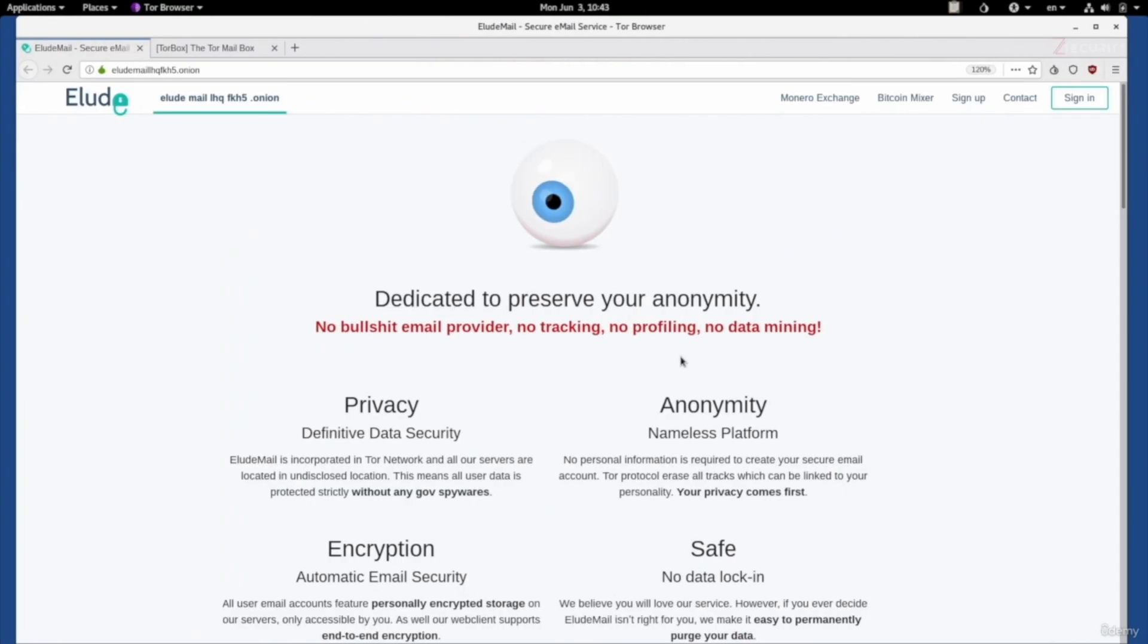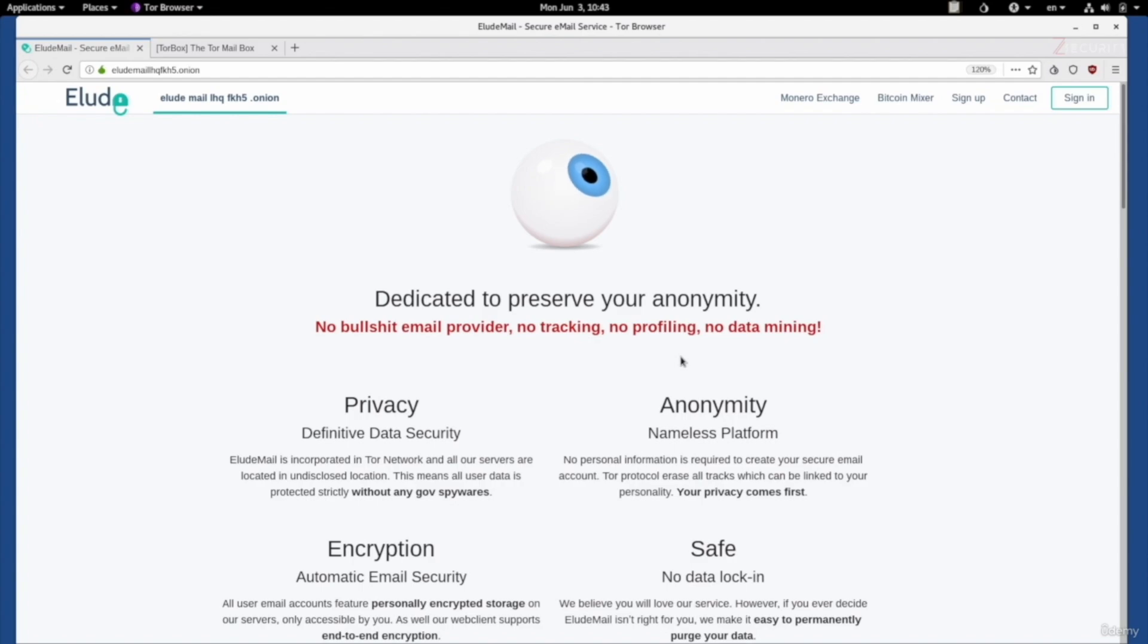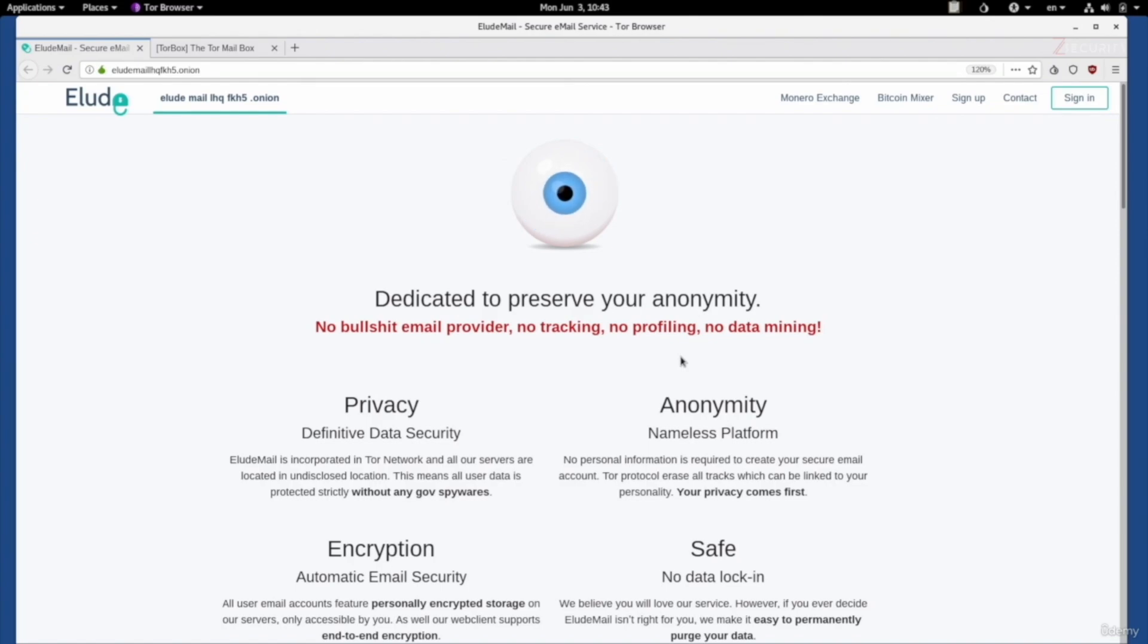The first one is Elude. It's pretty cool. It keeps no tracking, no logging, all that cool stuff. It also uses end-to-end encryption, and your emails are stored in personally encrypted storage. Now, before I go and use this, both of the services that I'm going to show you today do not require JavaScript.